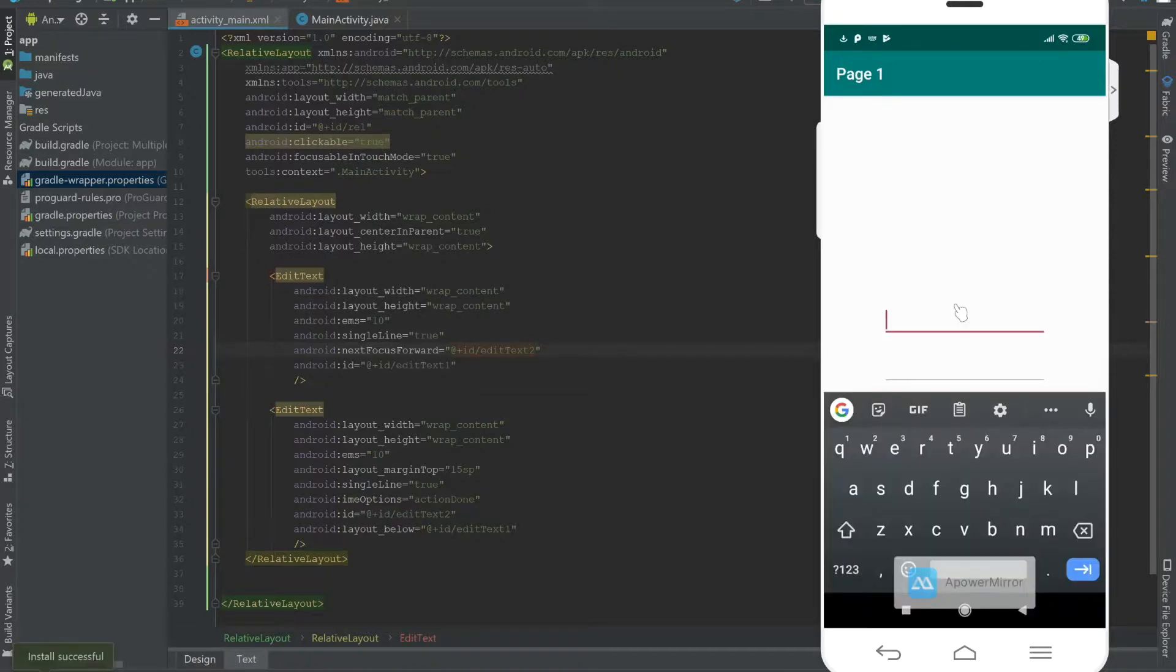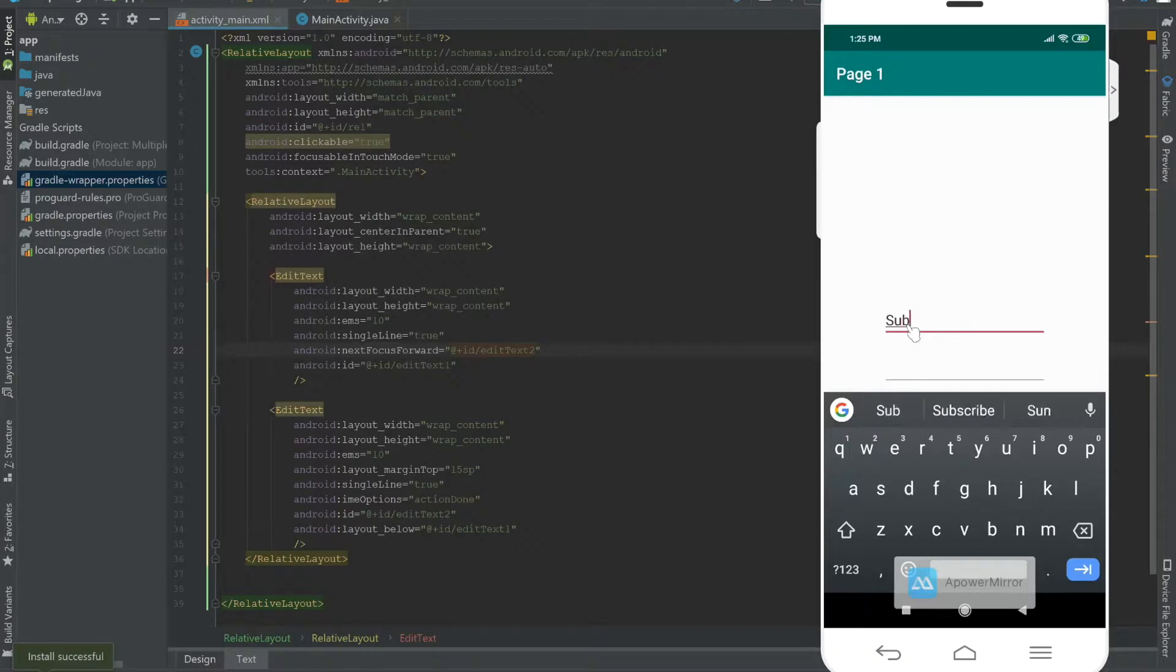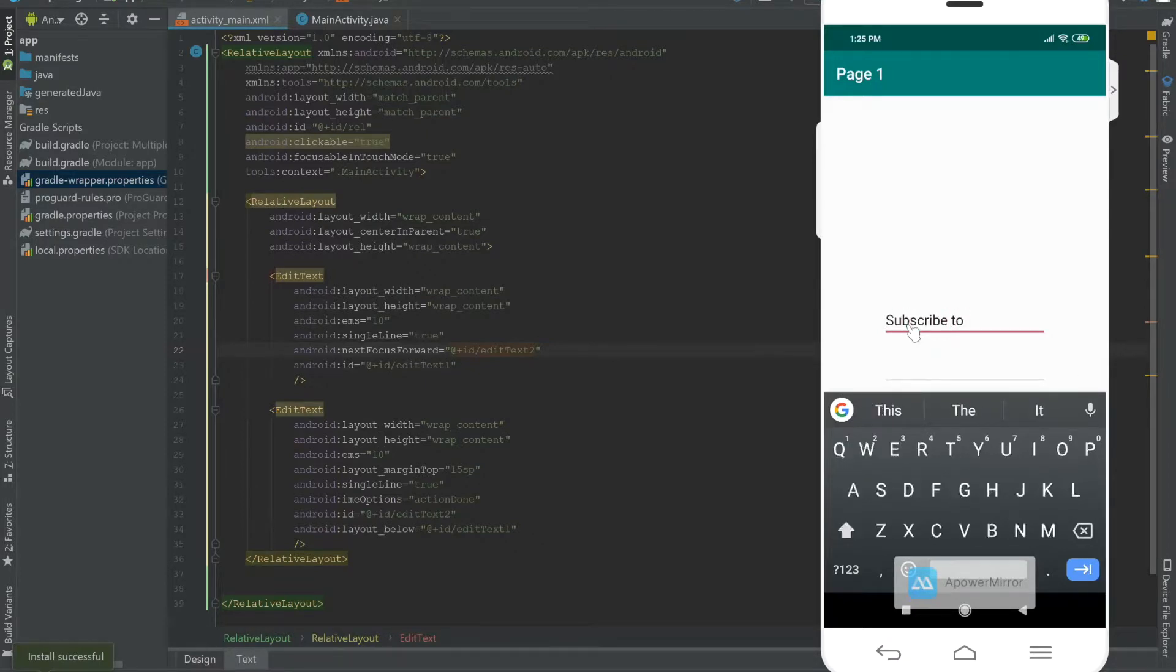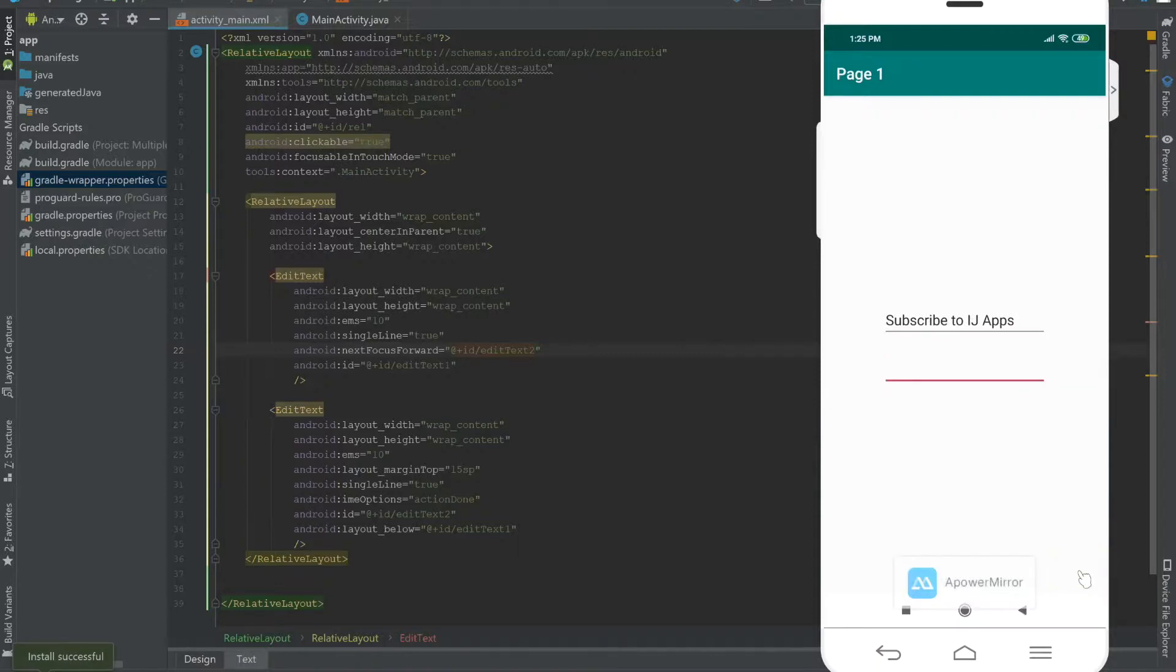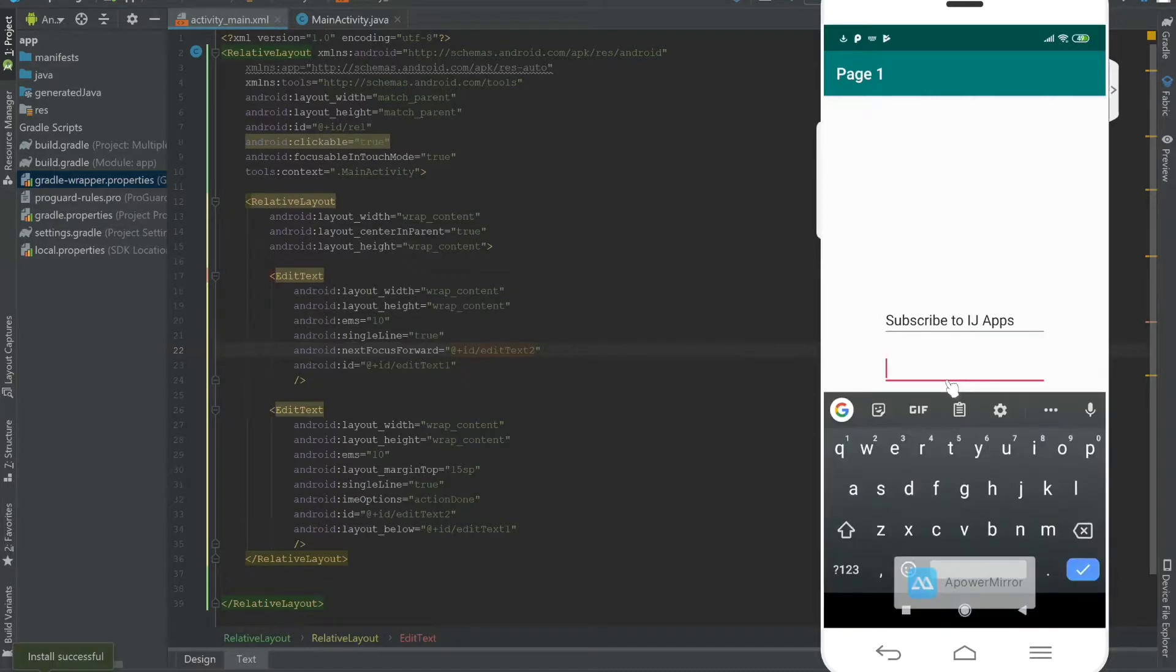So the app has finished running, and over here I have my EditText. I'm going to type something like subscribe to IJ Apps, and I'm going to press this enter button over here. You can see it automatically takes me to the second keyboard over here, where I can then begin typing.